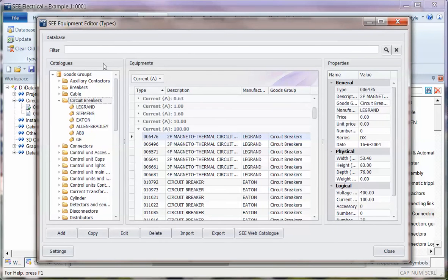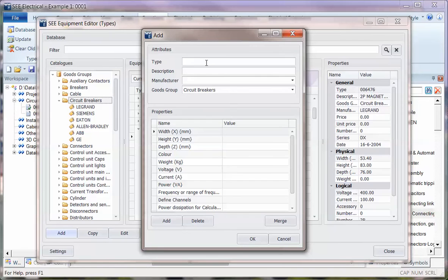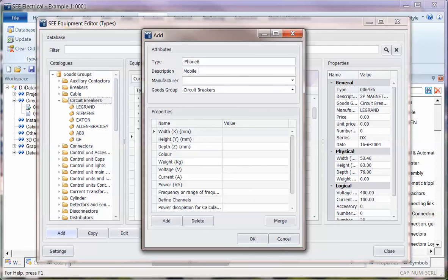When we're adding a new part, we can click on Add and we can type in a new part number. So I can say this is a new one and it's a mobile phone.